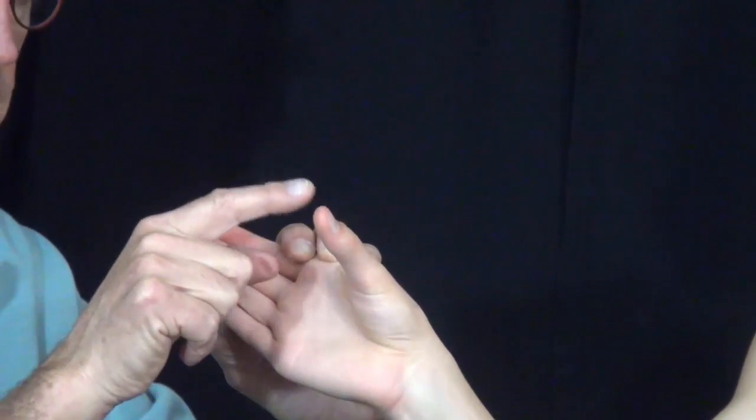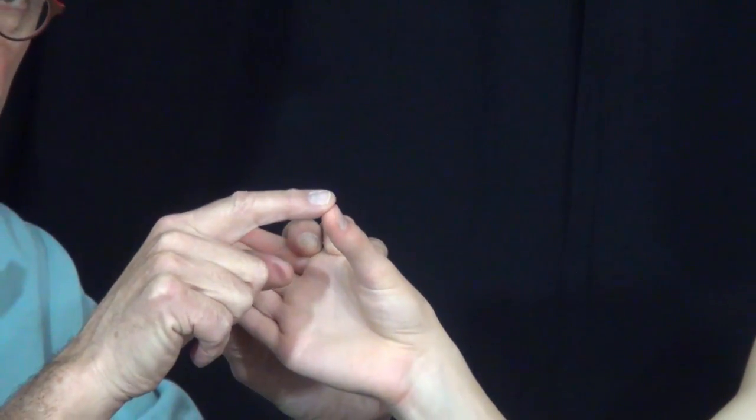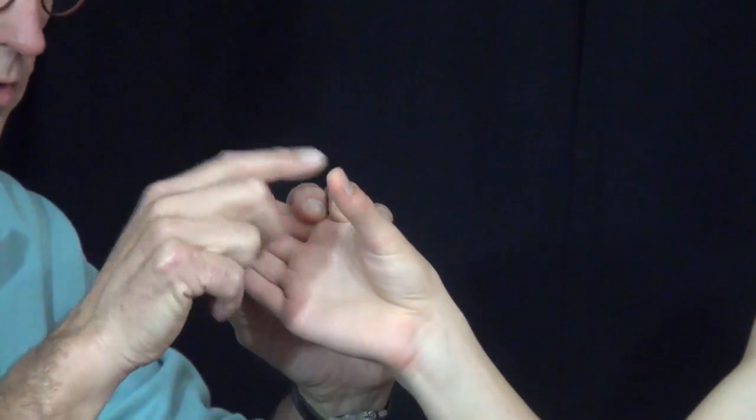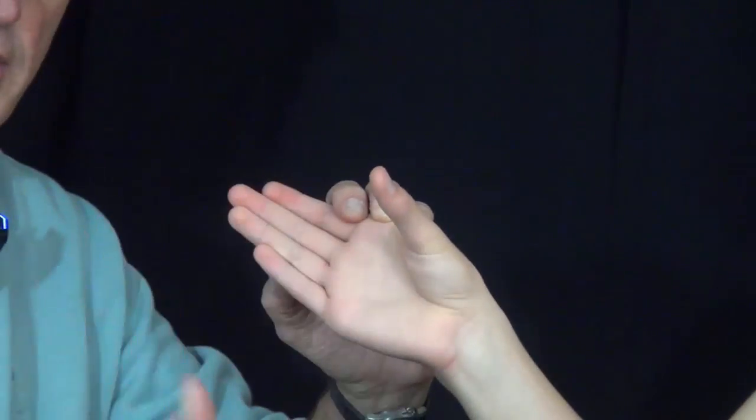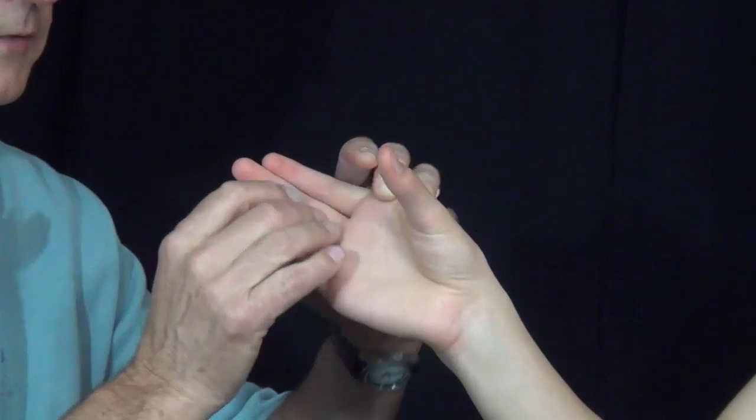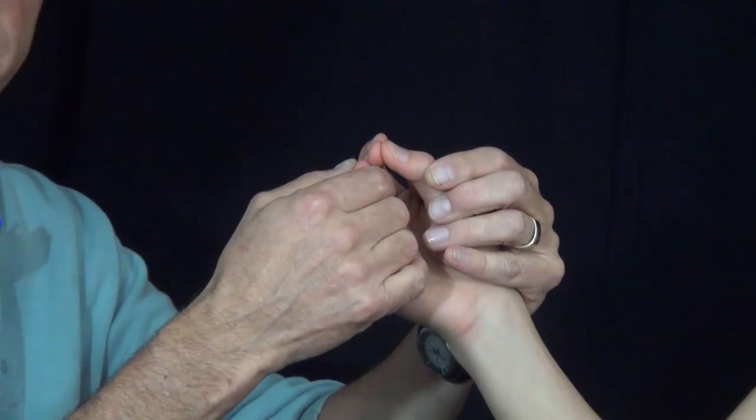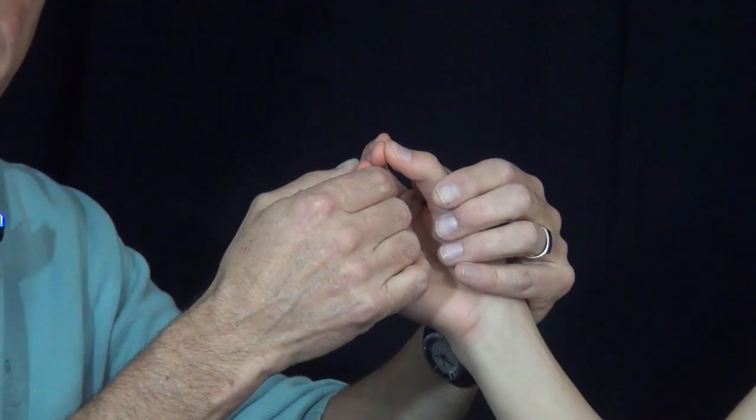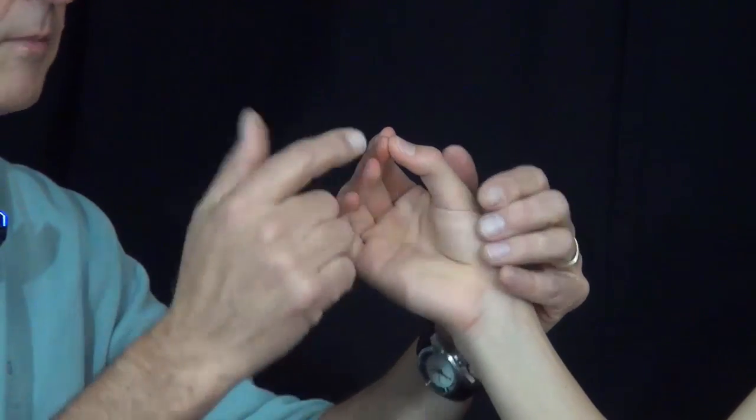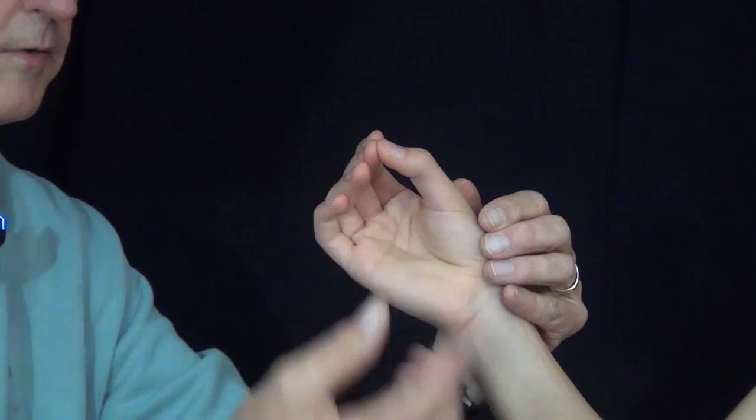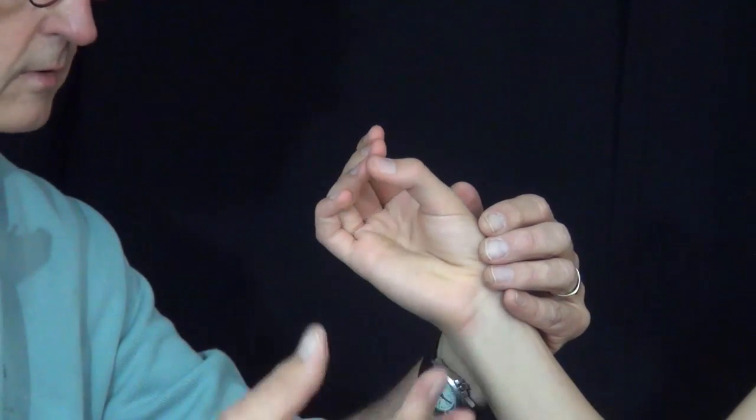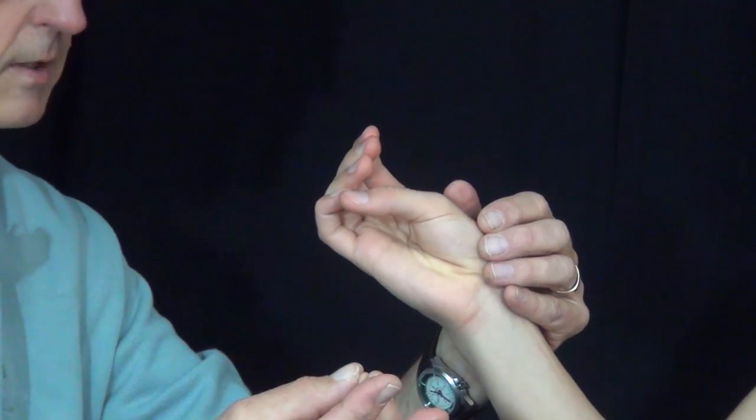And they're responsible for bringing the thumb over to and touching the fingertips. And they come all the way across to the ring and the small finger.